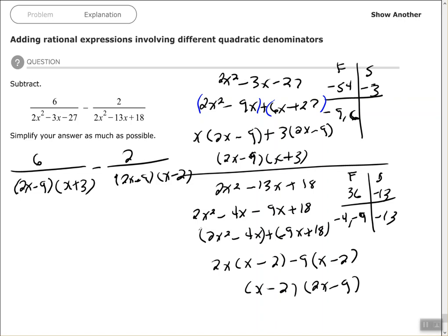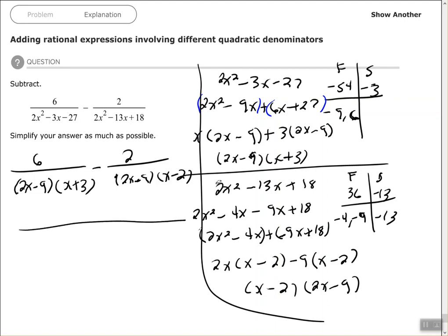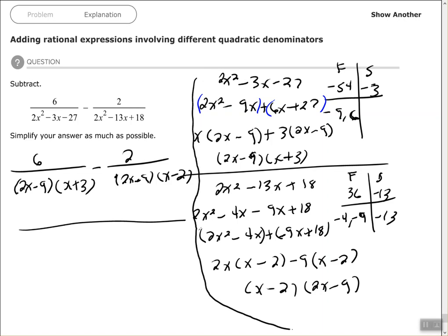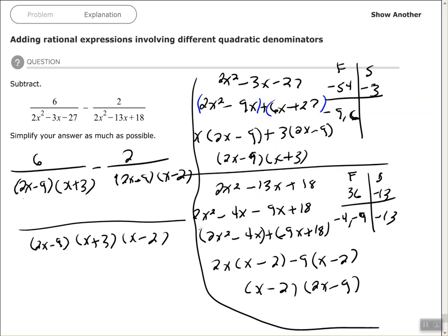The common denominator is (2x minus 9)(x plus 3)(x minus 2). For the first fraction I have (2x minus 9)(x plus 3), so I need to multiply by (x minus 2). For the second fraction I have (2x minus 9)(x minus 2), so I need to multiply by (x plus 3).